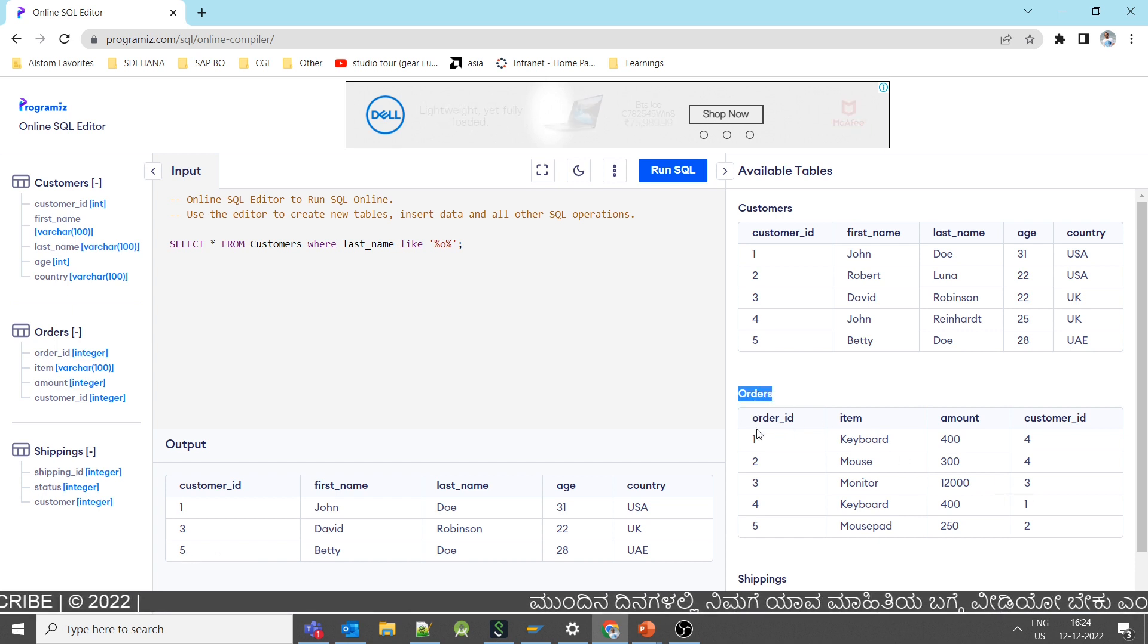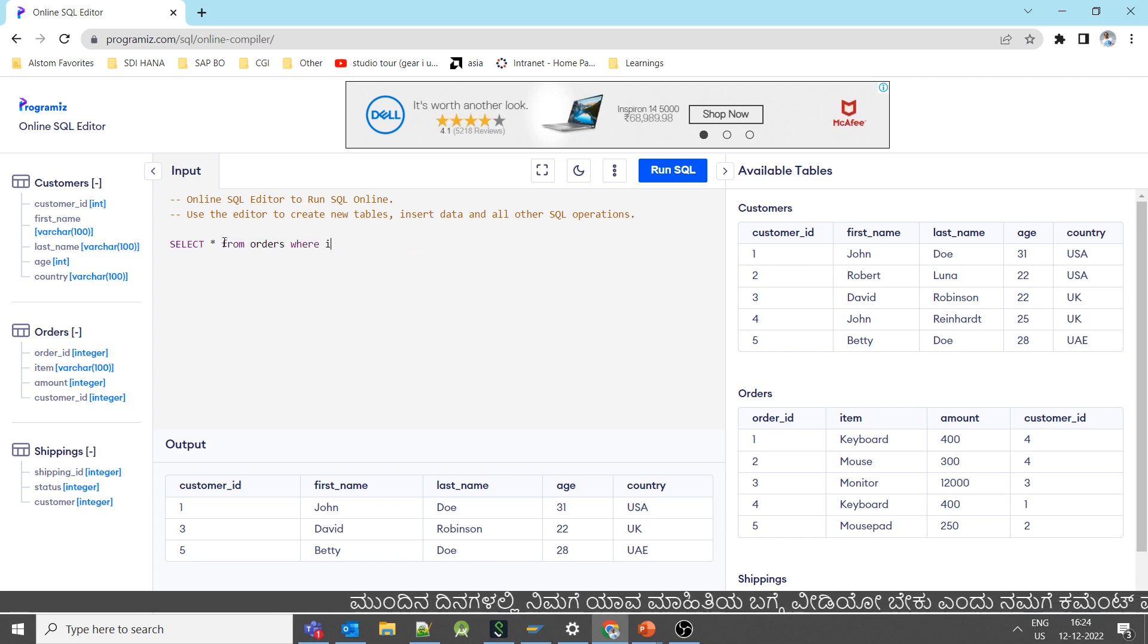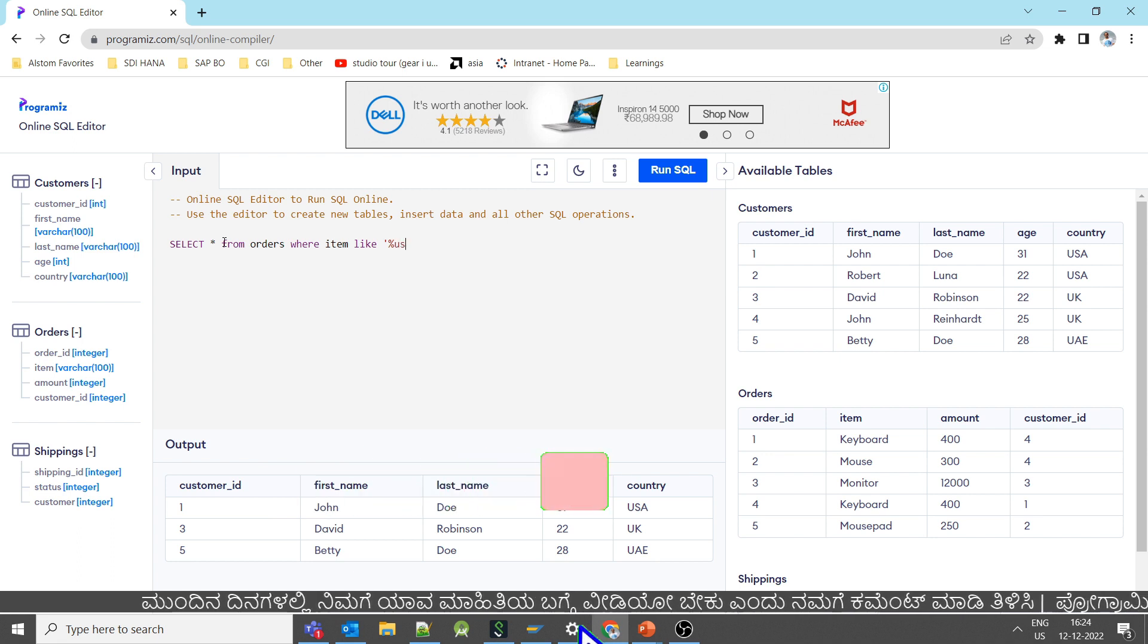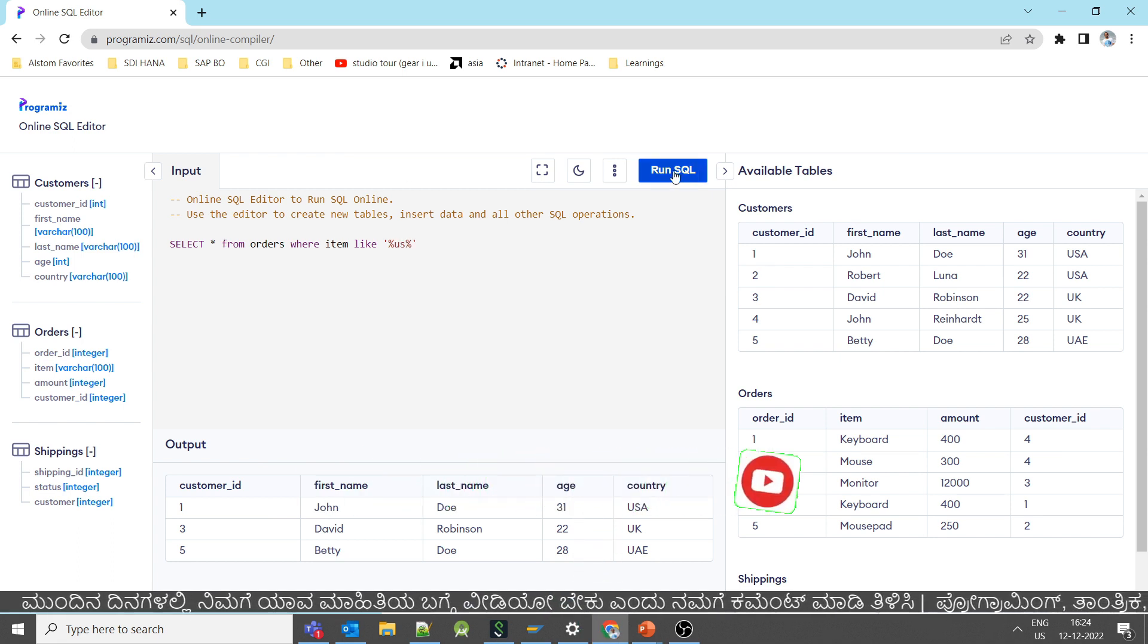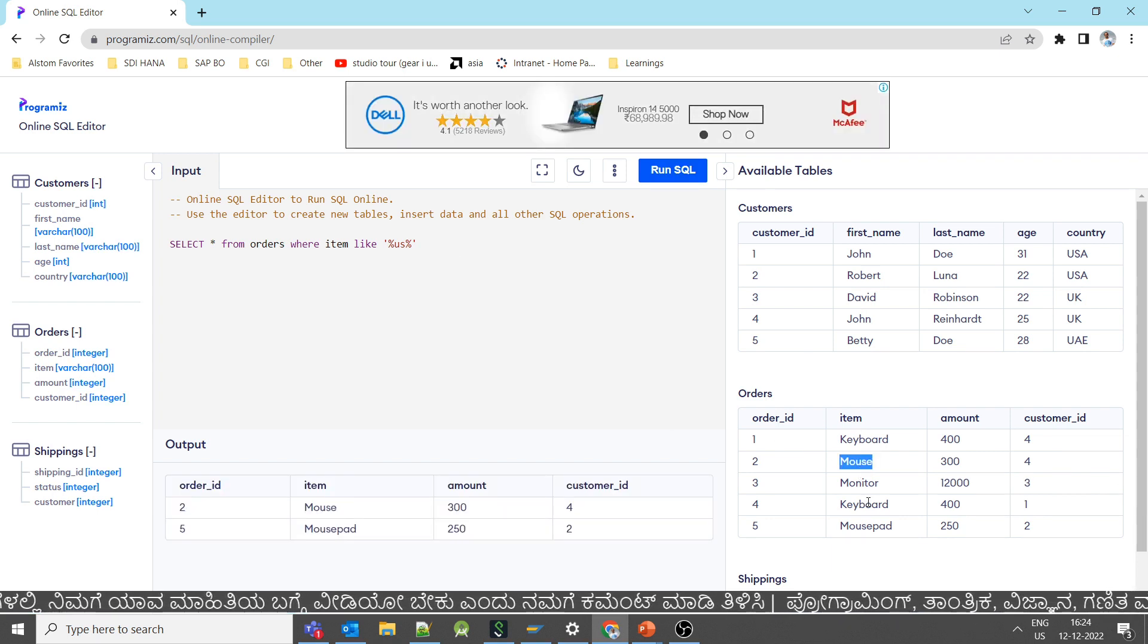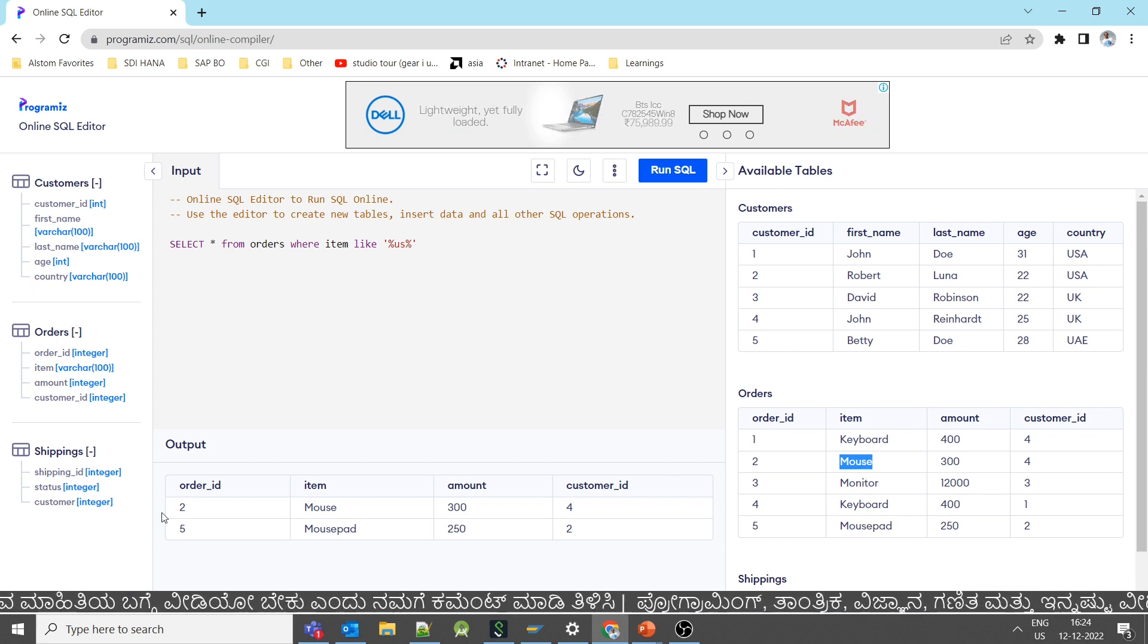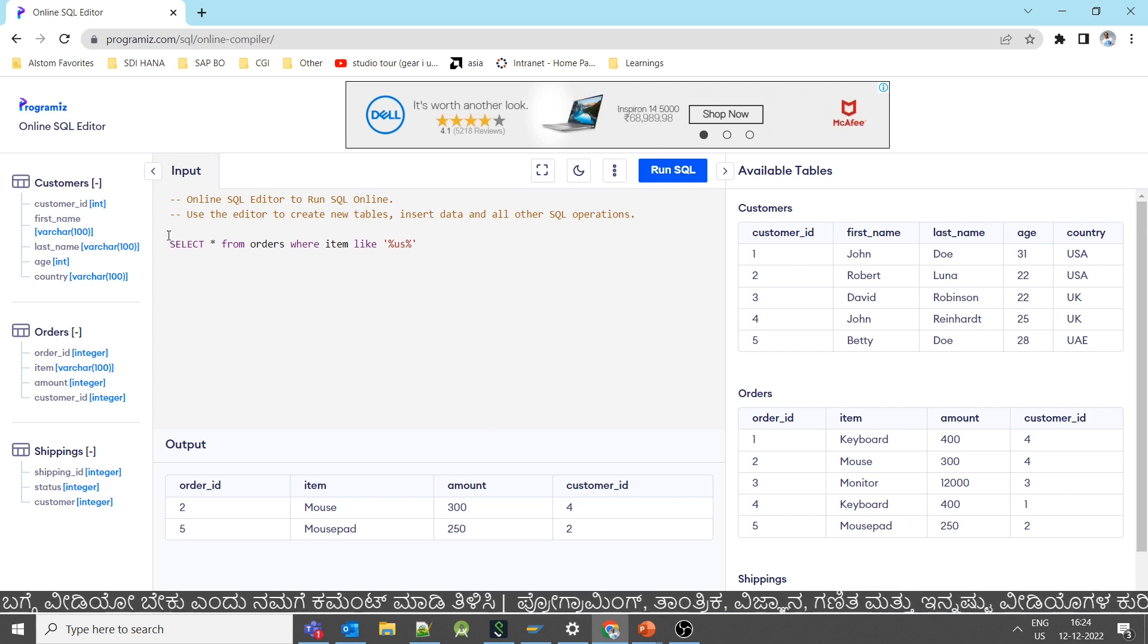If you want to find out from the orders table, select star from orders where item like percentage US percentage. Item namely US. It will print the column. Records 5 and 2 will be printed.